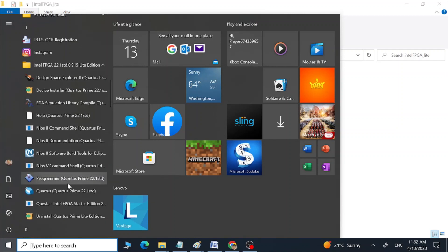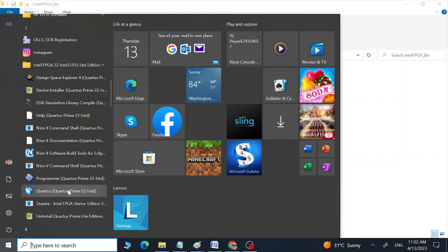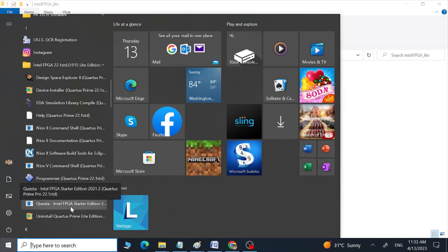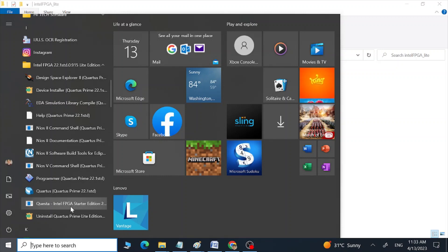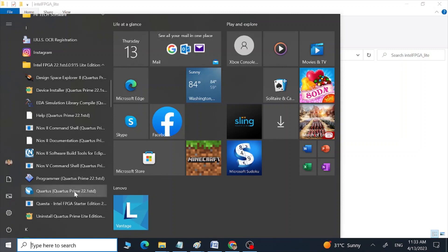So we have to select this option, but first I want to tell you: if you are a starter, try to compile and run your simulations using Questa, not Quartus. If the code works there, then you can use Quartus software. So remember this. Now let's open Quartus.